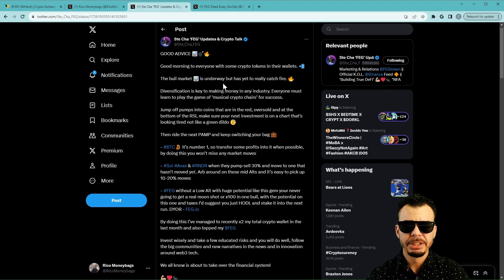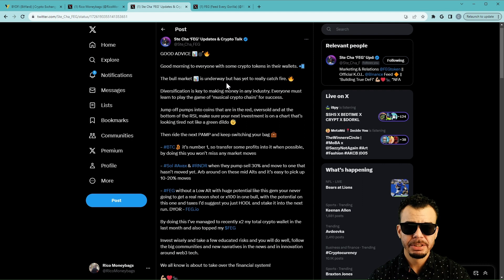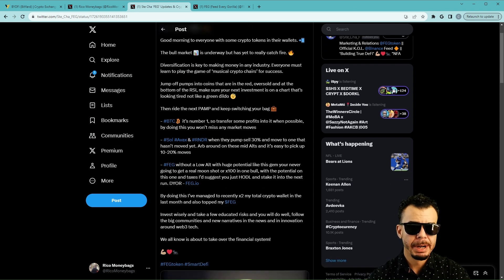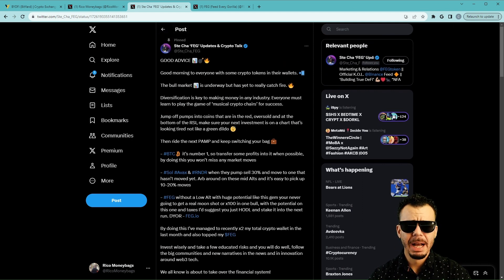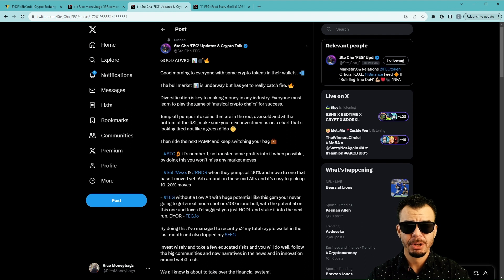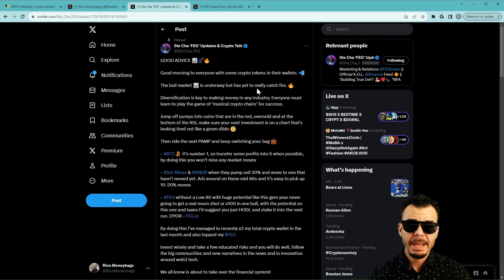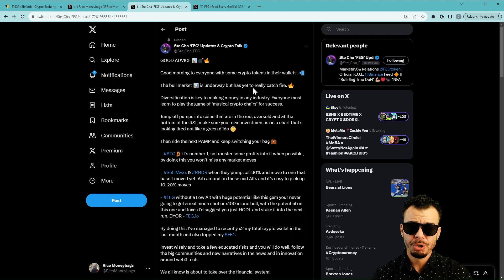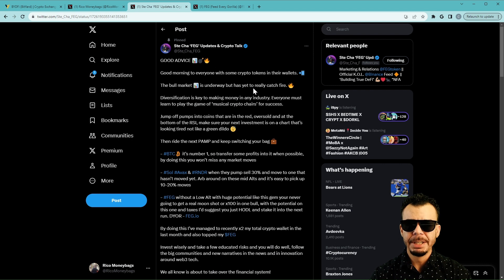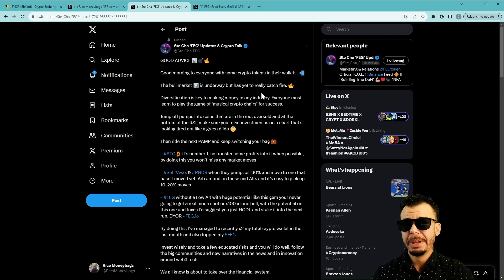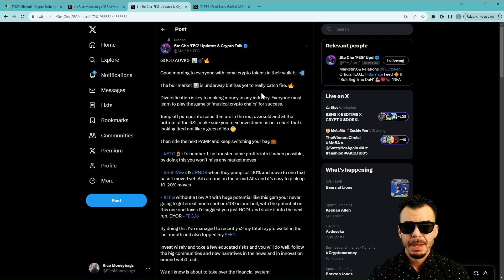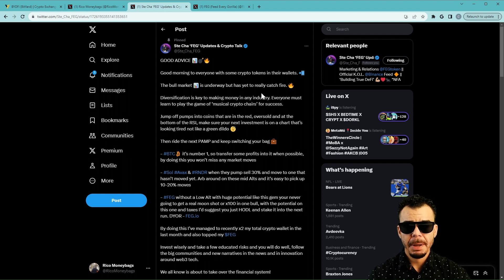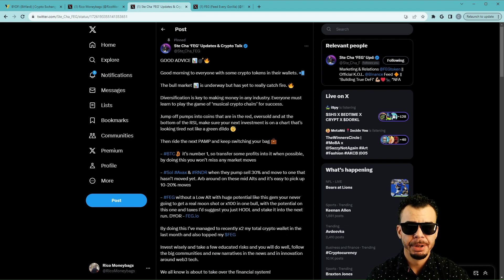Usually they say the game is sold not told, but we got Steve Cha telling everybody exactly how to do this right here. Of course we'll get the cliche out the way, not financial advice, but you guys go ahead and listen to this. This is some juicy stuff right here. So we got good morning everyone with crypto tokens in their wallets. The bull market is underway but has yet to really catch fire. This is true, we're right on the heels of it. We're in a bull market but we're not in a bull run yet.